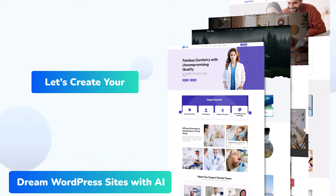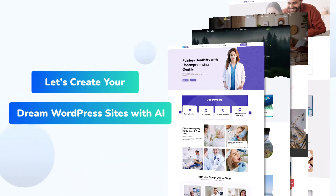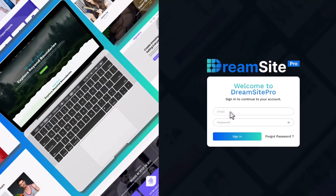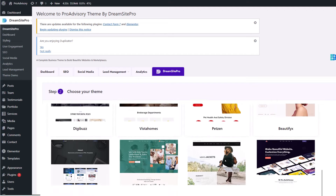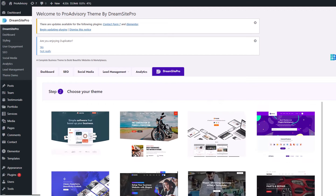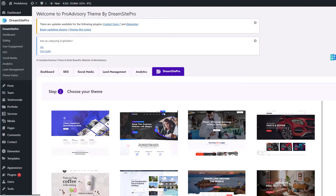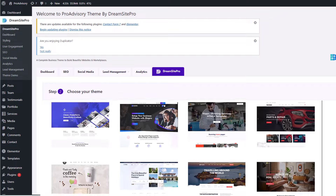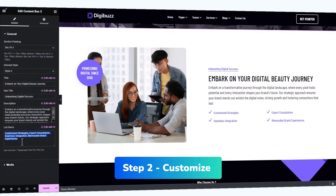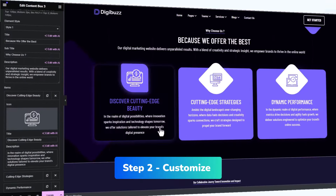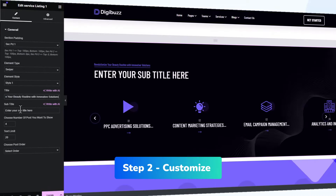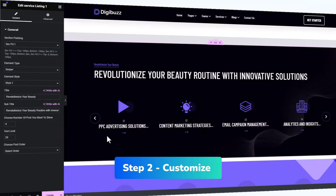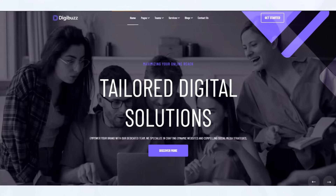Let's create your dream WordPress sites with AI in just three simple steps. Step one — choose: just choose a theme and template from over 200 done-for-you templates and 2000 plus possible combinations in any niche. Step two — customize: update or modify the content as per your requirements and get your website up and running to best match your business needs.